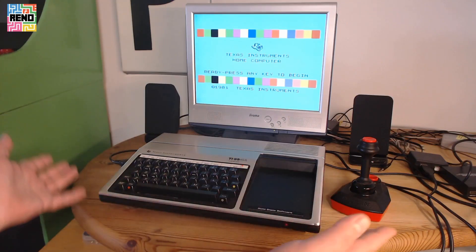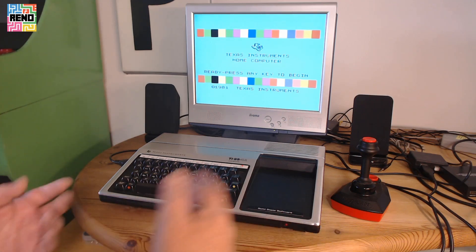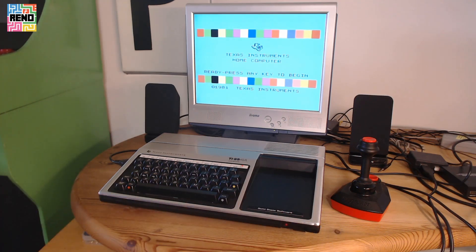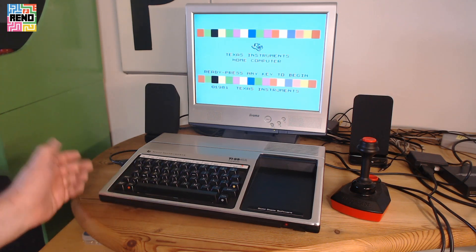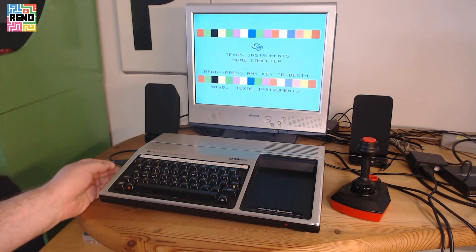Hi, today I'm going to show you another video about the Texas Instruments TI-99/4A and tell you something about the problems of how to get games on the machine and what I think is the easiest, cheapest and best solution to manage that. The TI itself is a nice looking, well-built machine of its era, and when it first came to the market it was market leader.